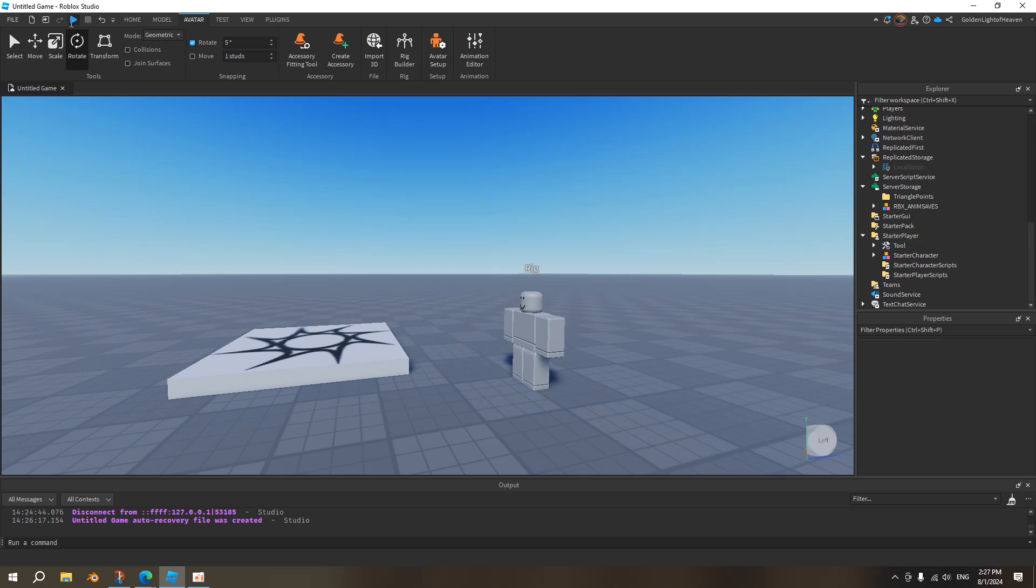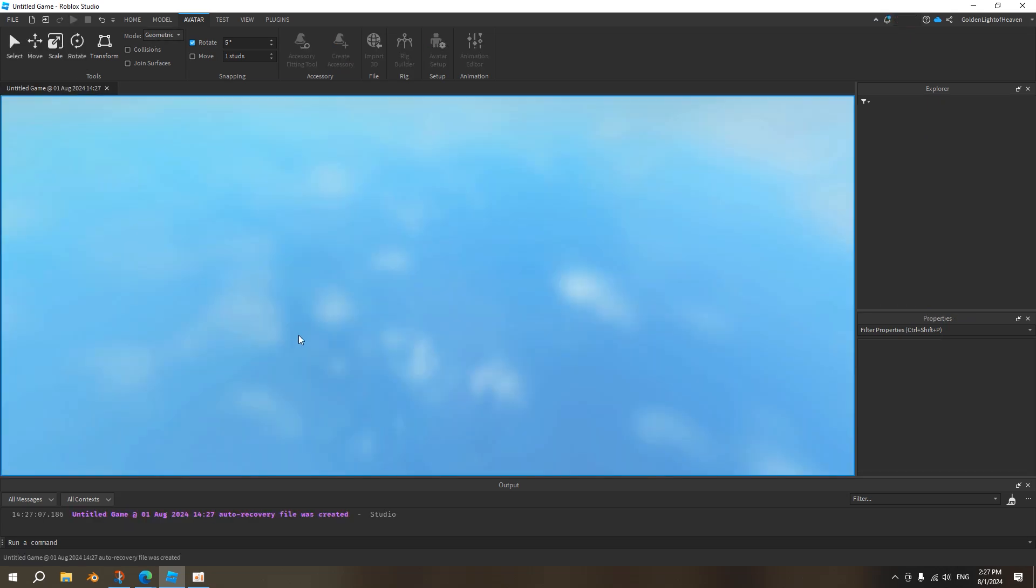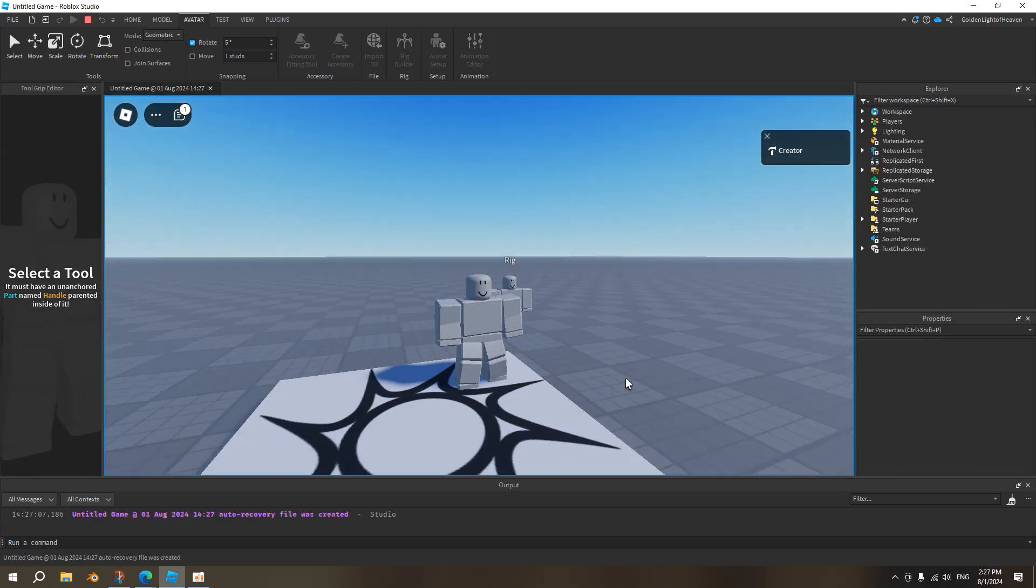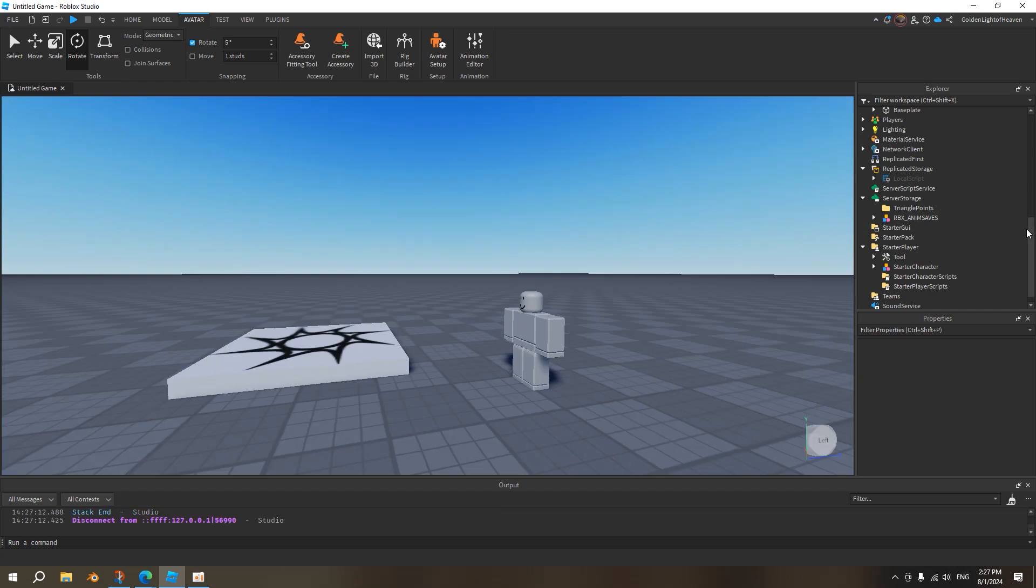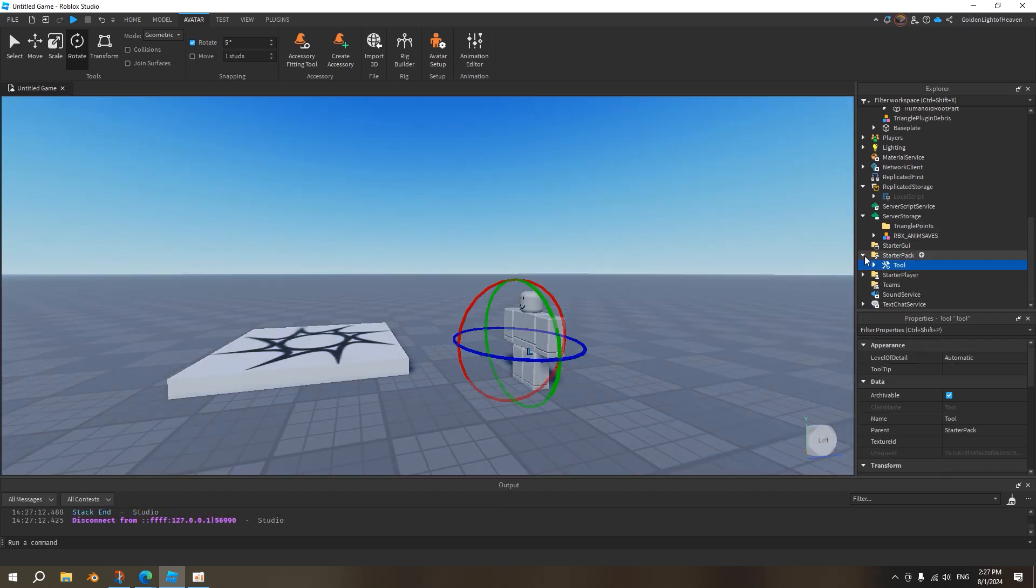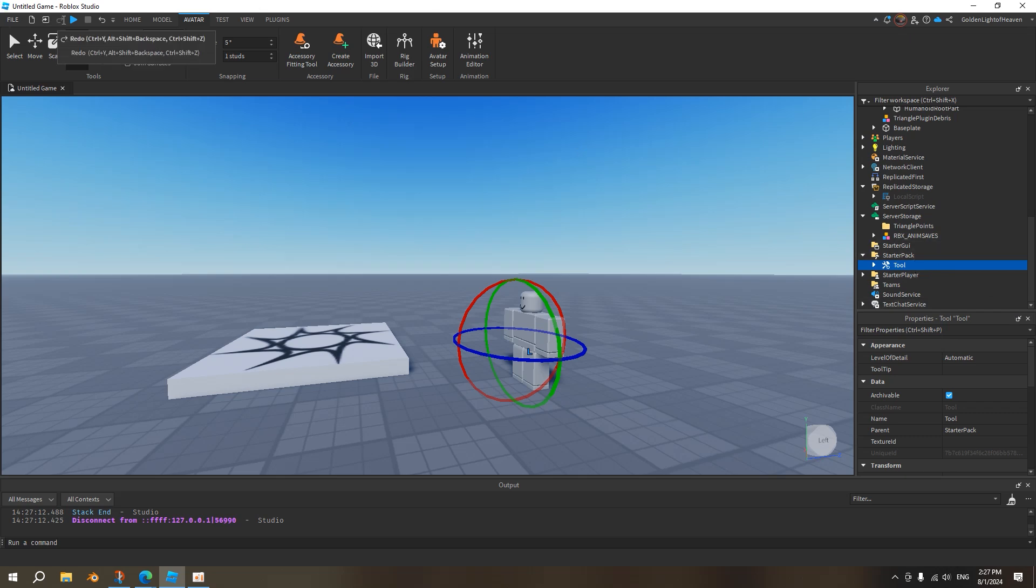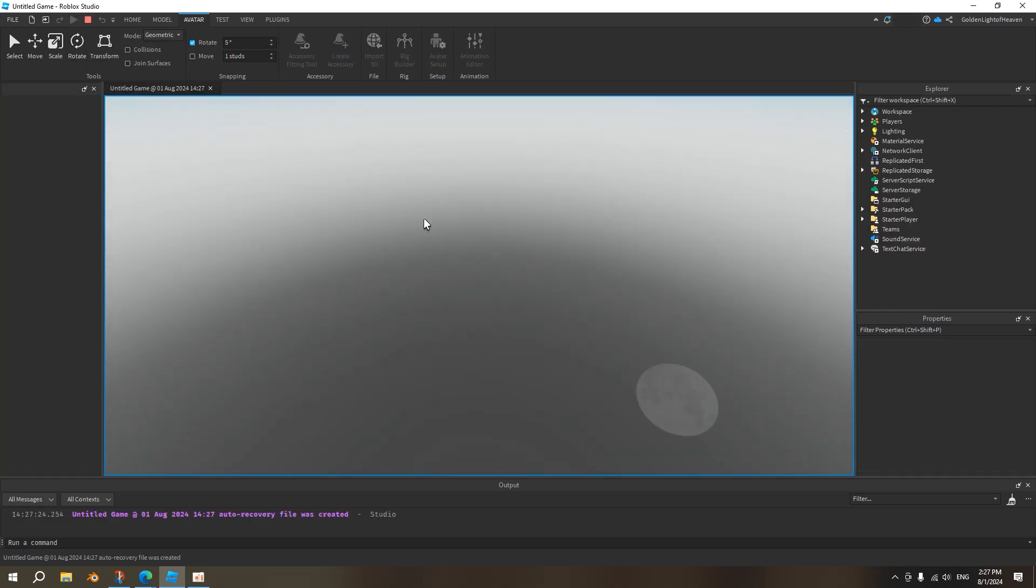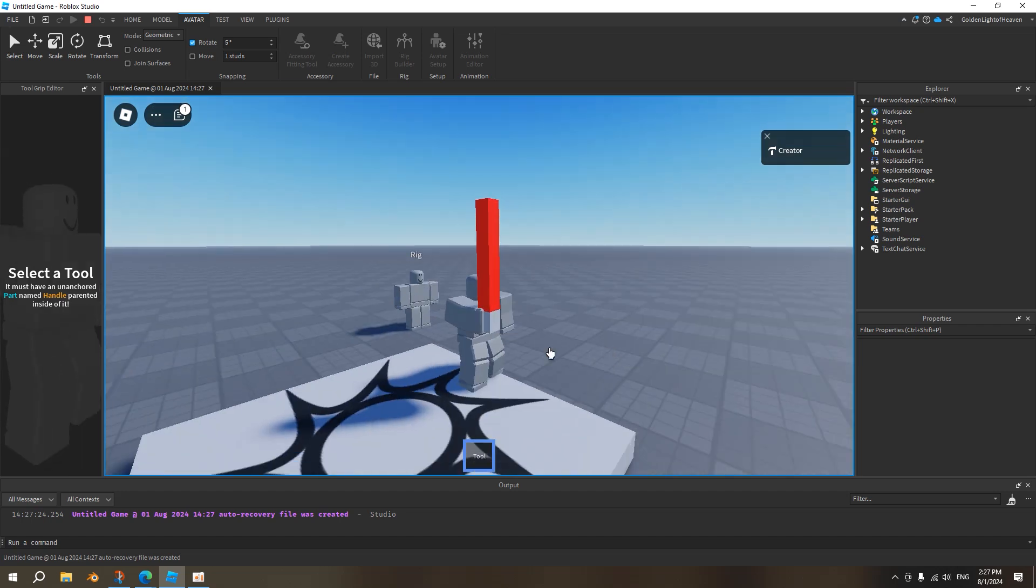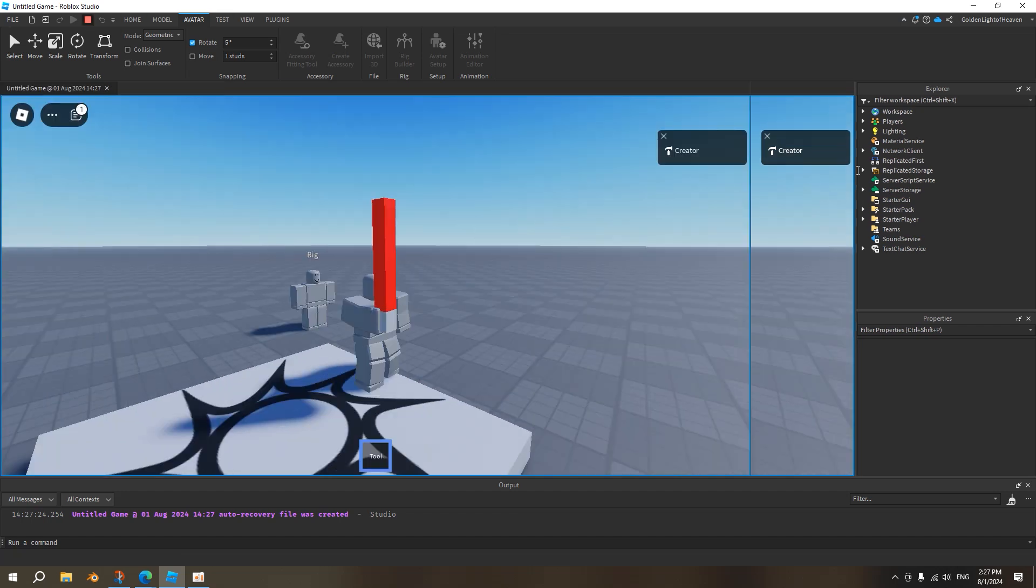We want to put it to starter character. So this way, once you start the game, you will have the... Oops, it's not starter character. I mean, you want to put this in starter pack, not starter character. But once you have this in starter pack and you start the game, then this tool will be equipped into your inventory like this. Tool, and then you'll have this equipped.